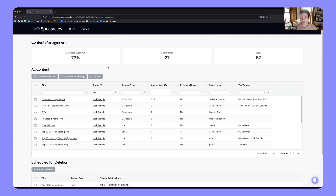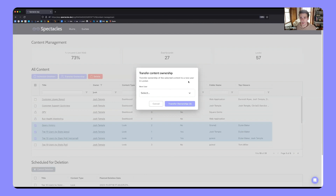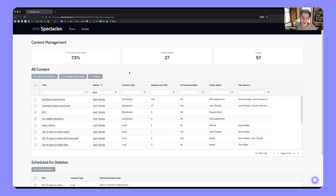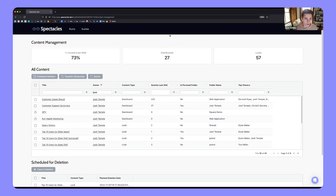Let me talk about a couple of things we don't have yet but are planning. One is the ability to transfer ownership of content — we're working on a limitation in the Looker API right now, but we want to give you the ability to select content and transfer ownership to someone else in Looker, like quickly filtering to all content owned by a departing employee and transferring it all at once. The other thing we're working on is the ability to empty your Looker trash from Spectacles with more control — being able to set a date threshold, such as delete everything in trash that's been there for more than six months or a year.